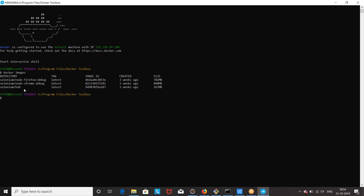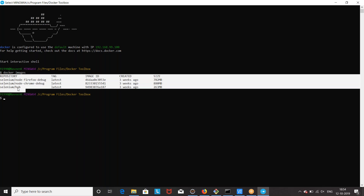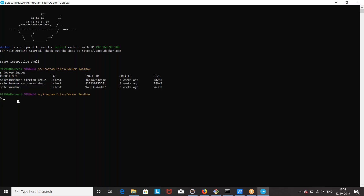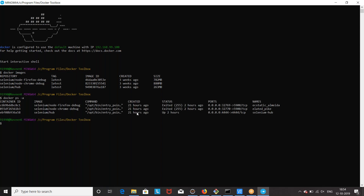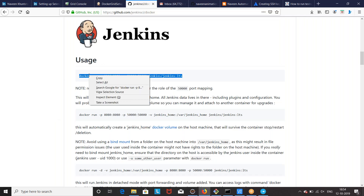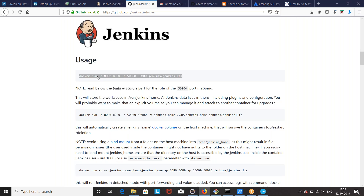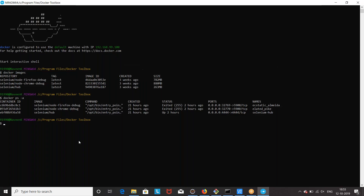We will see what different images are available. I have some Selenium images that you can ignore. I can see what different containers are already running — these are different containers available on my system. There is no Jenkins container available on my system. So you just need to copy this particular command and paste it.